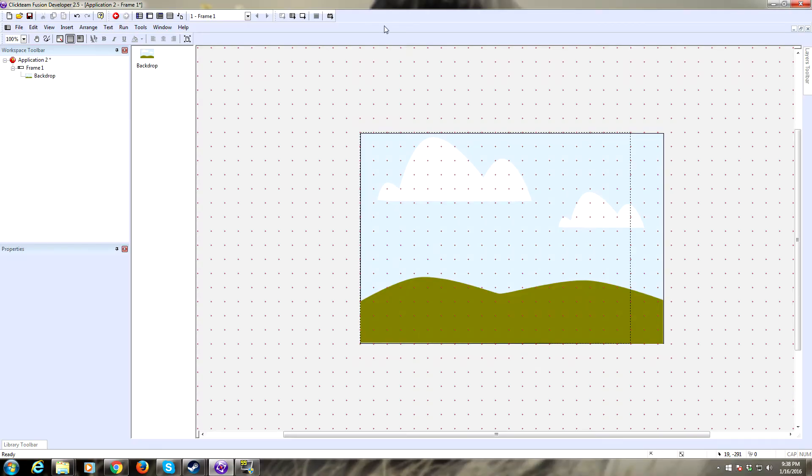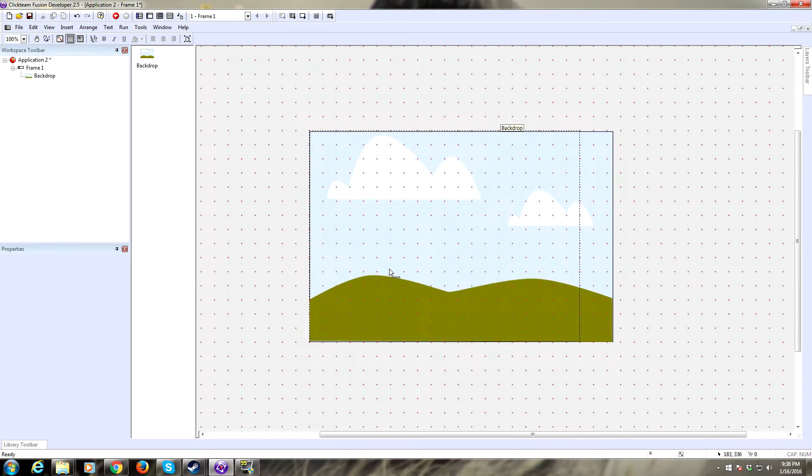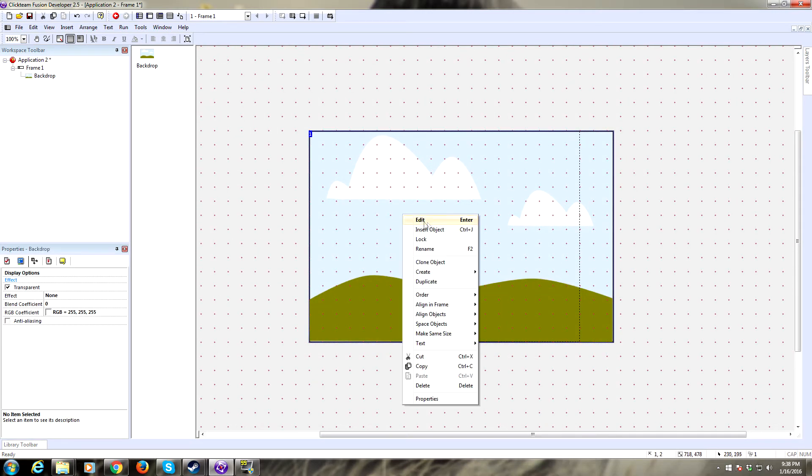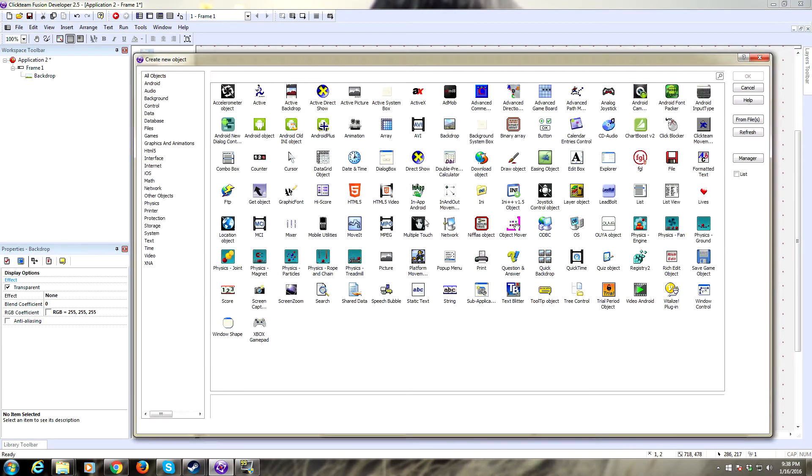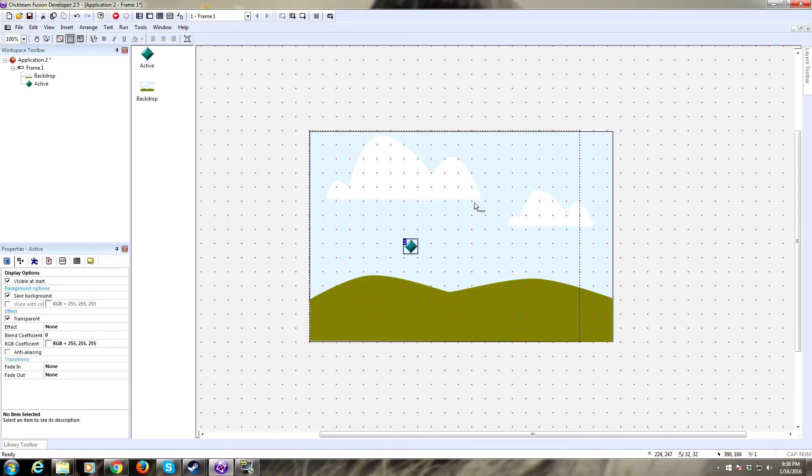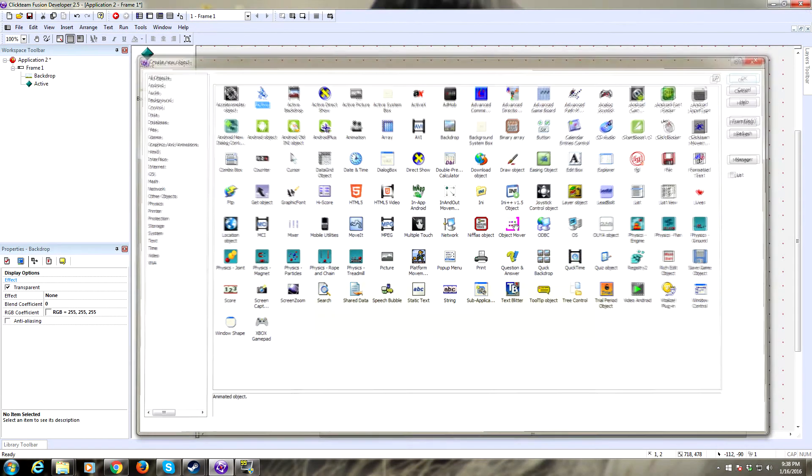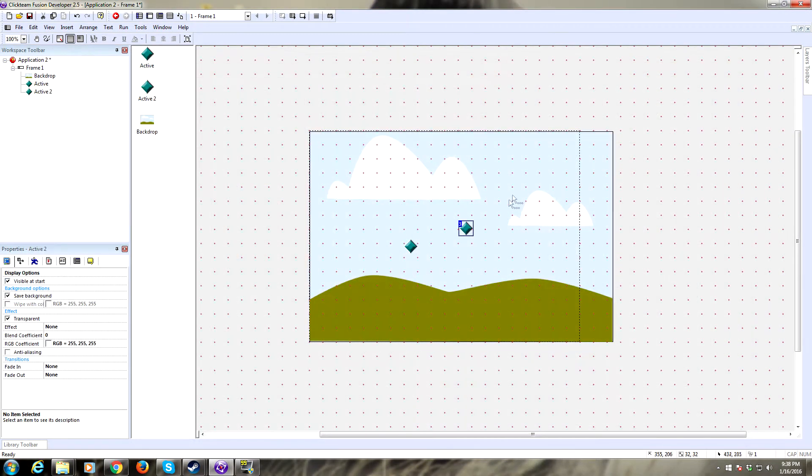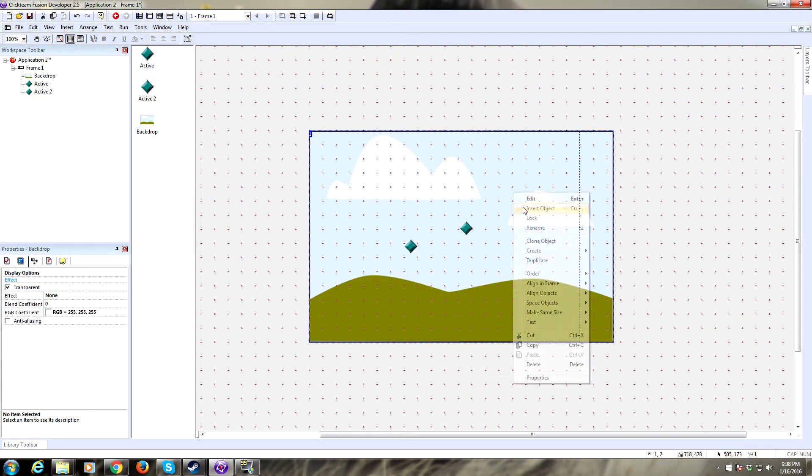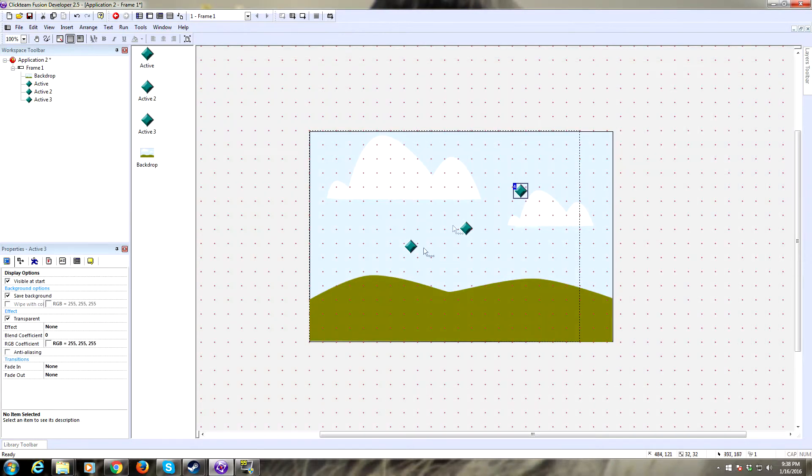Hello everyone, today I'm going to do a quick tutorial on how to do some mouse aiming and shooting for a side-scrolling game. Let's get right to it. I've already put a background in here. We're going to need three objects: our player, our gun, and our bullet.